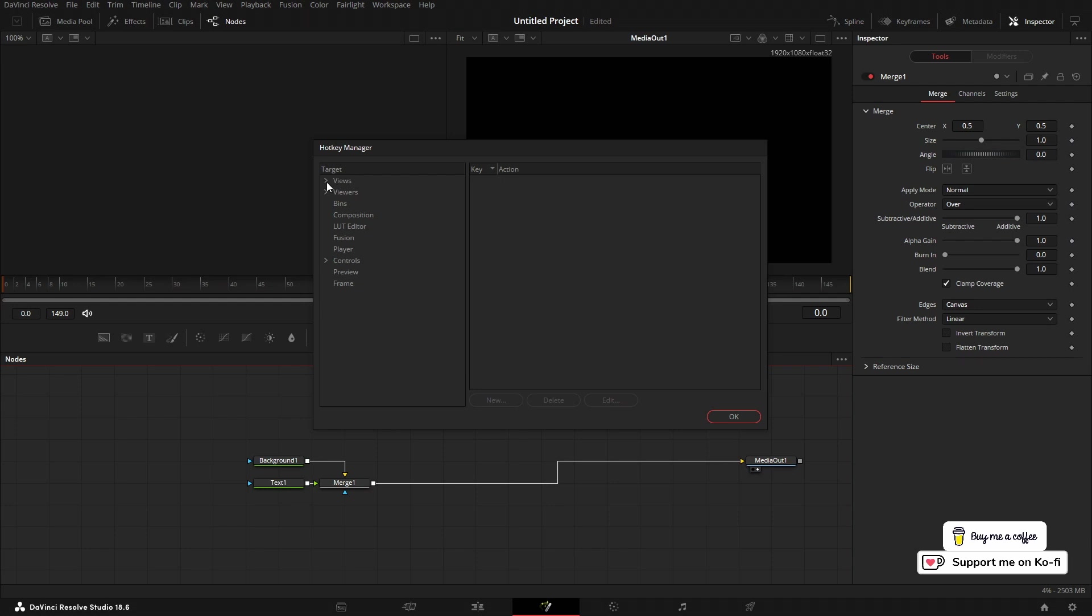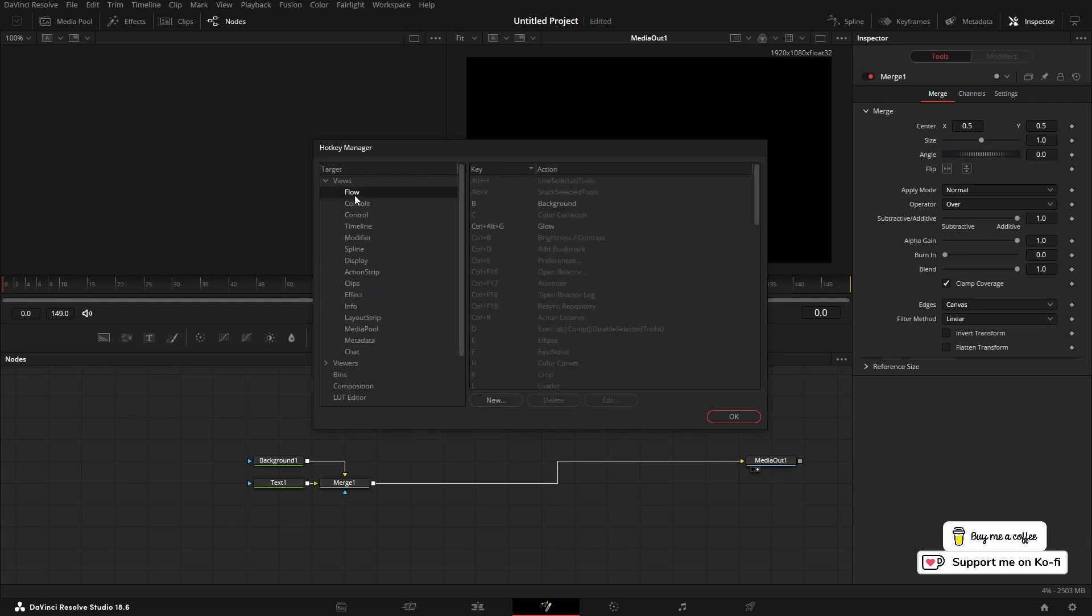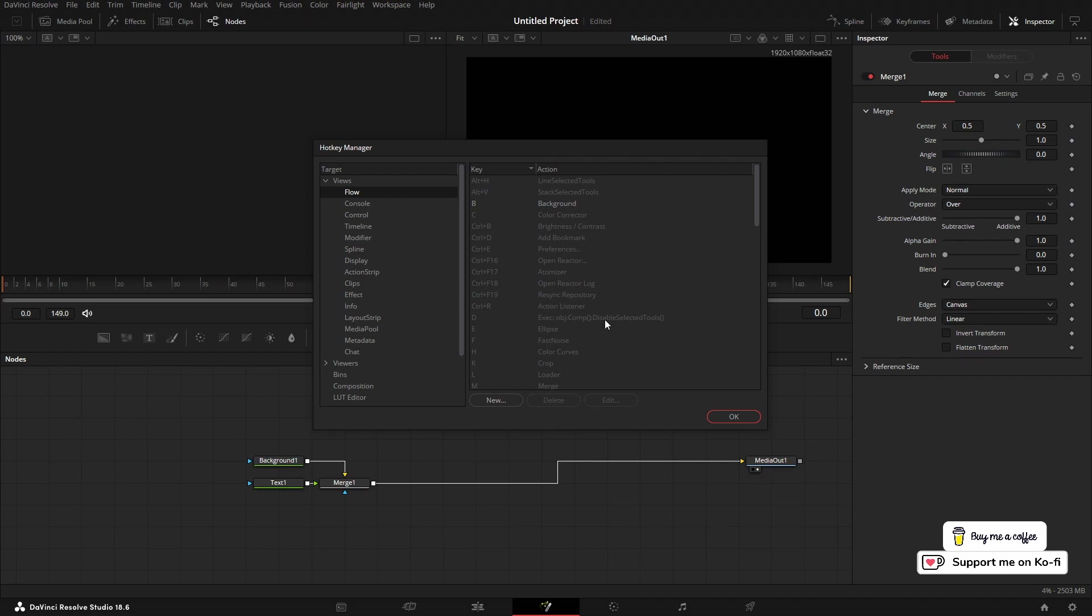Then just go to Views > Flow, and this is all the keyboard shortcuts that Fusion uses in the flow area. Now I've already created some, so I've got this one here. I'm going to delete it and we'll recreate that to show you.